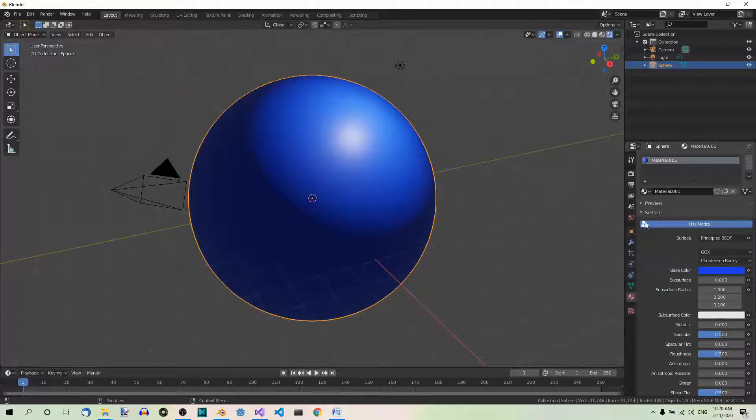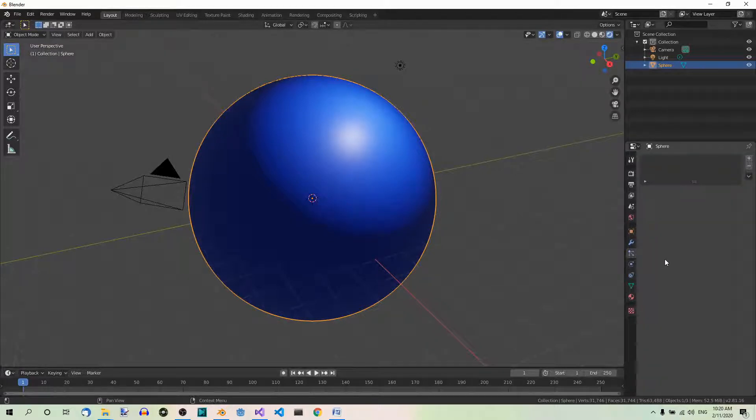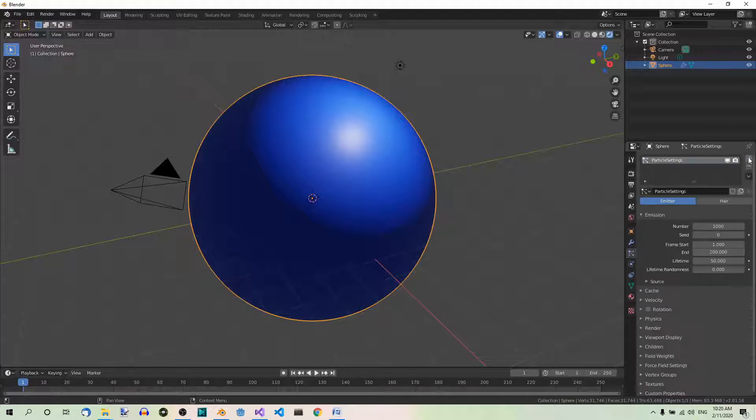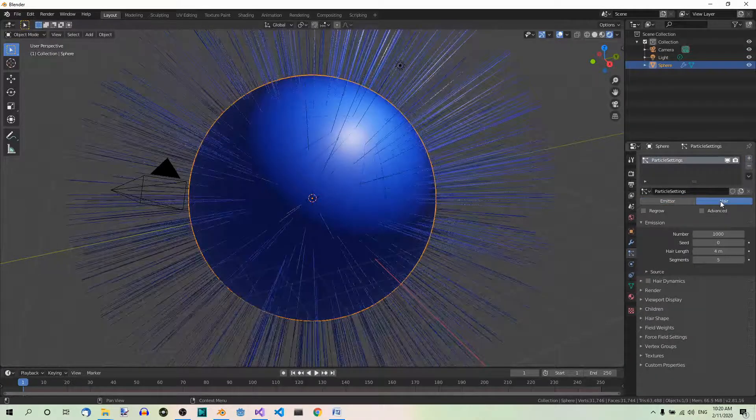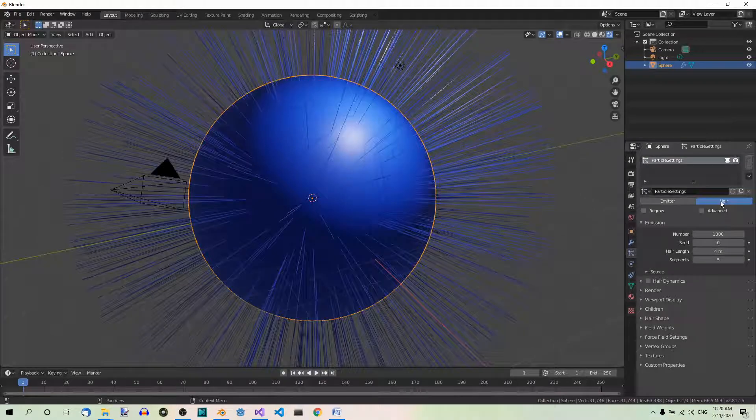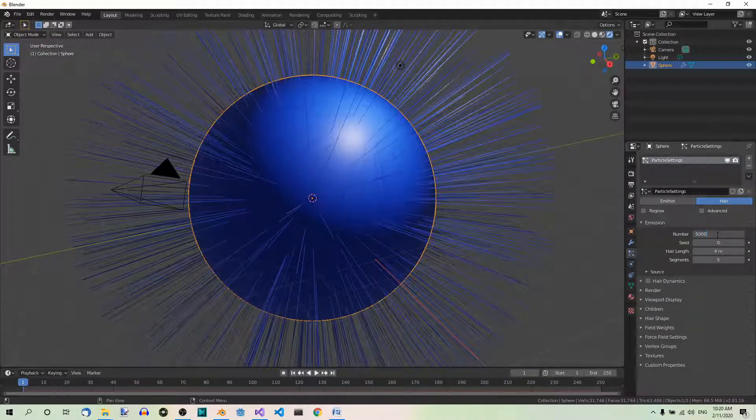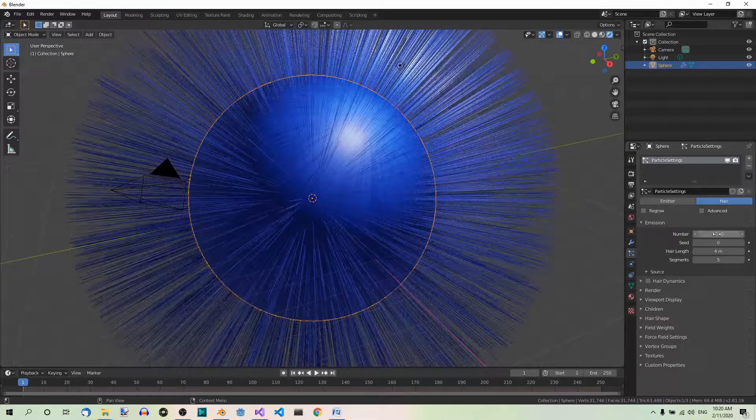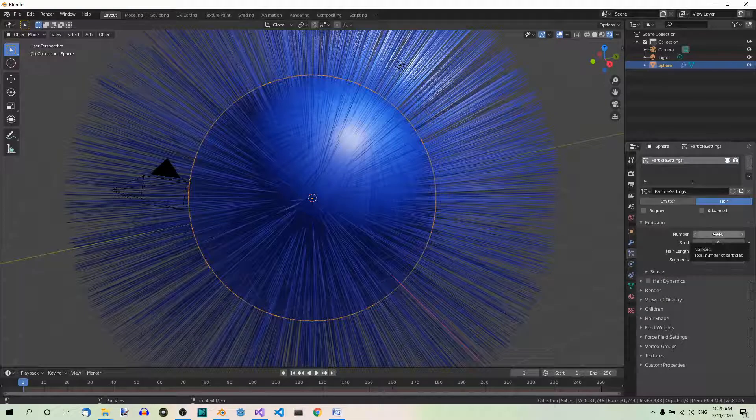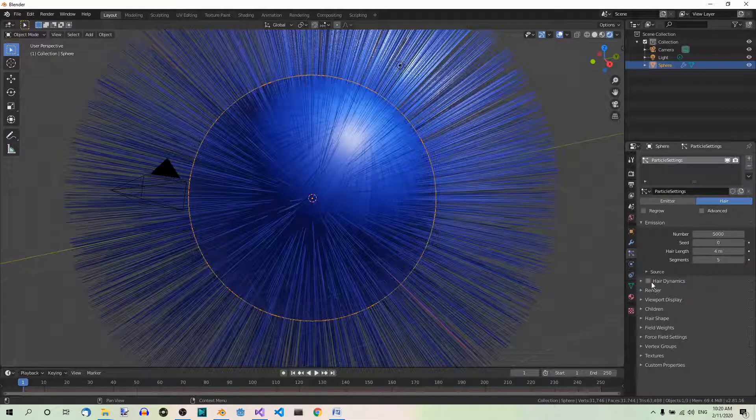Now add a particle system. Here is the particle system tab. Add new, set its type to hair, number to 5000, and check the hair dynamics box.